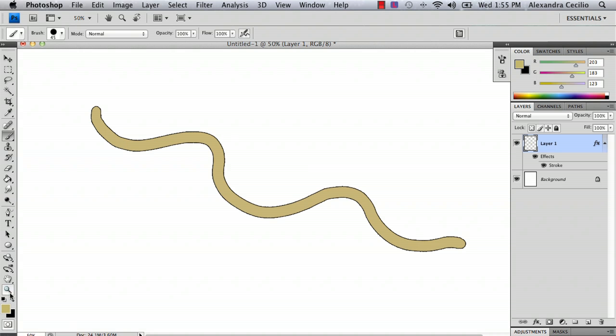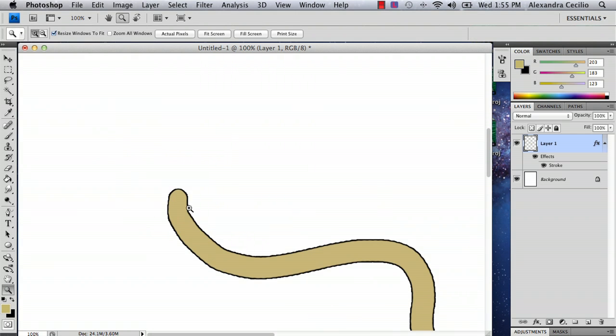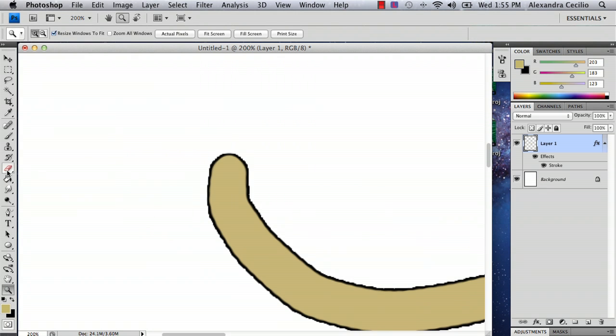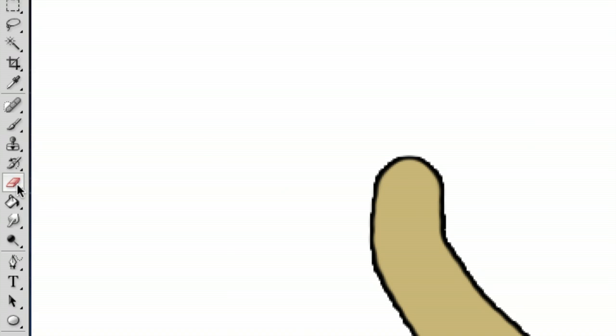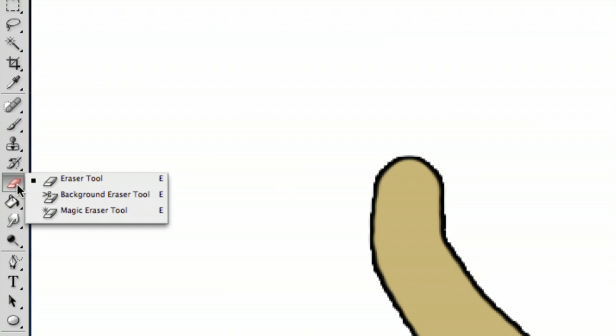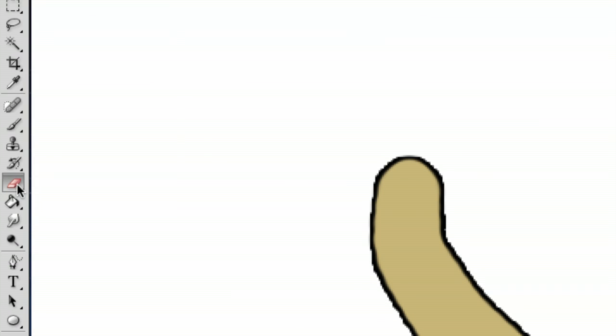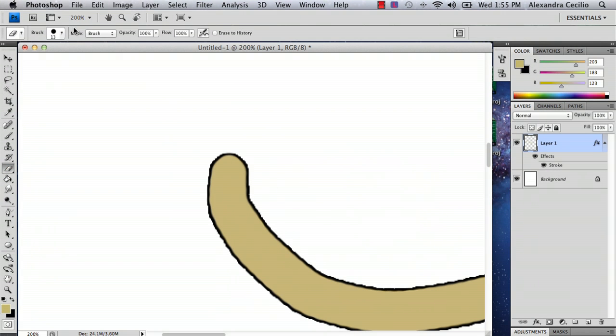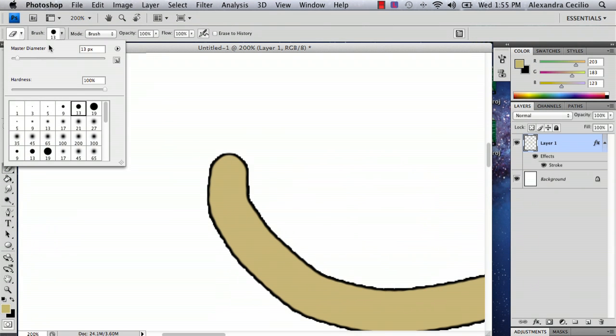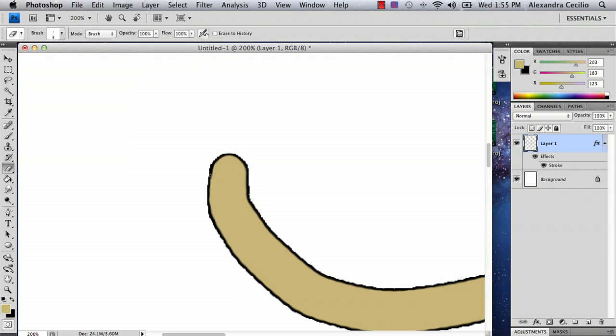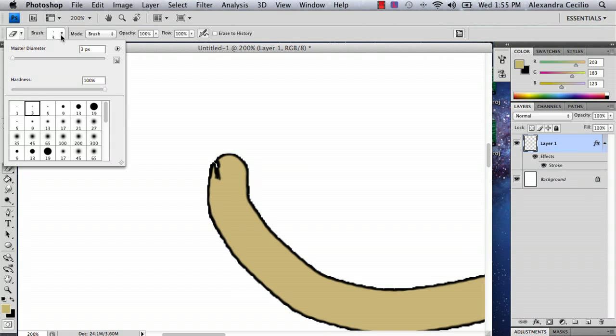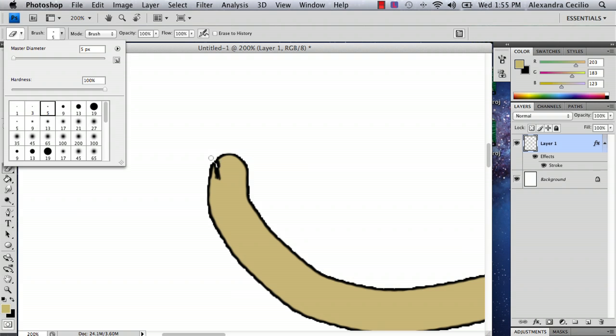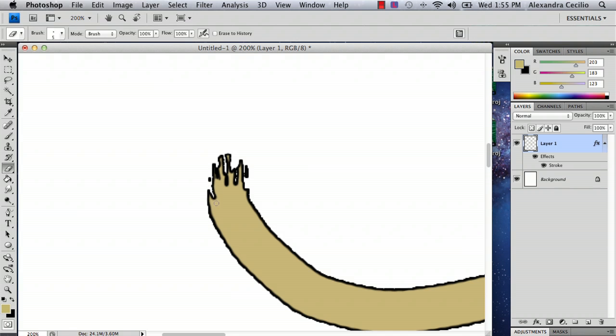And if you want a frayed end on your string you can select the eraser tool and you can select a smaller brush. So I'm going to select three and then erase like this. Actually select a bigger one like five. So you can have a frayed string if you're interested in having that.